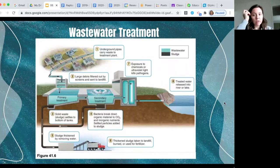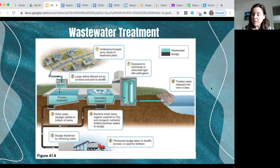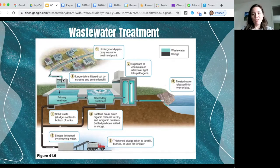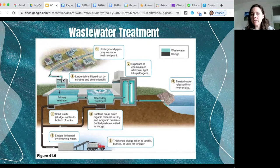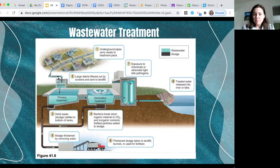For high-density areas, we use wastewater treatment plants. The first stage — preliminary treatment — involves underground pipes carrying waste to the plant, where it passes through large screens that filter out items like flushable wipes, feminine hygiene products, and diapers. These items are not actually flushable — they get screened out and sent to the landfill. So if you use them, just put them in the trash.